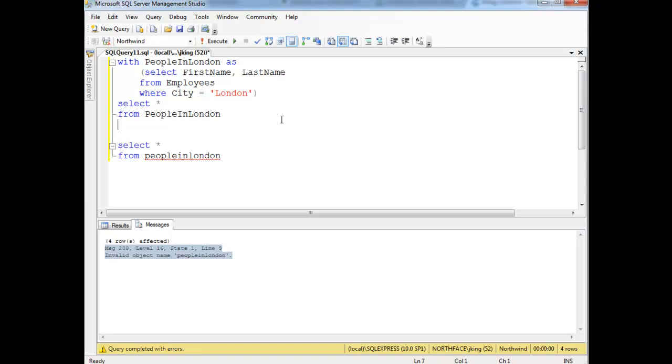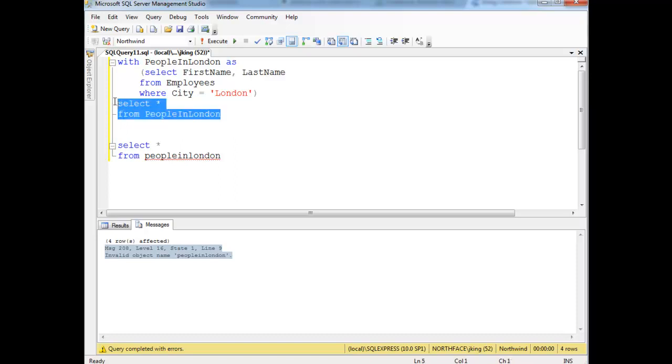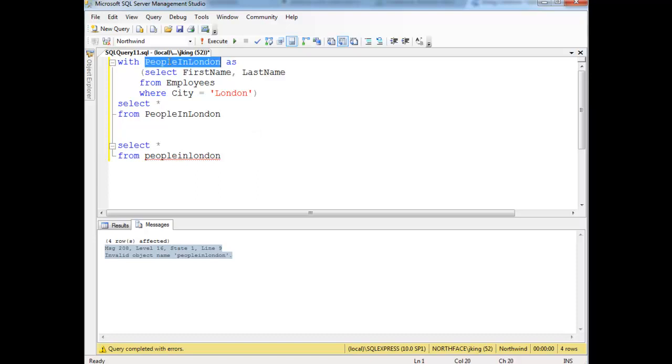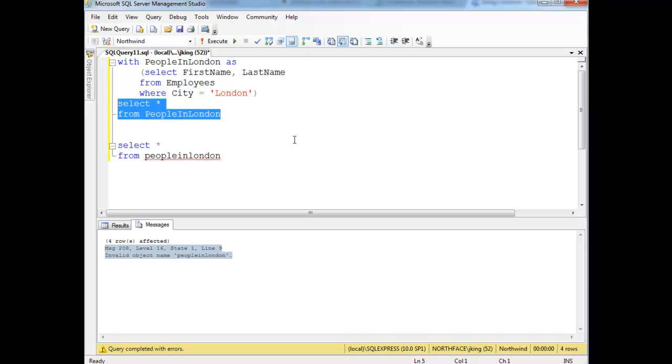In the last video, I showed how these common table expressions are only good for the query immediately following it. If you want your virtual table, meaning your view or your common table expression, to persist a little longer, there's two options: local and global temporary tables.